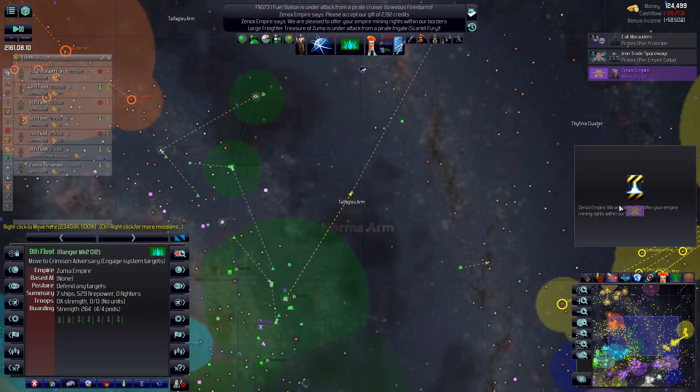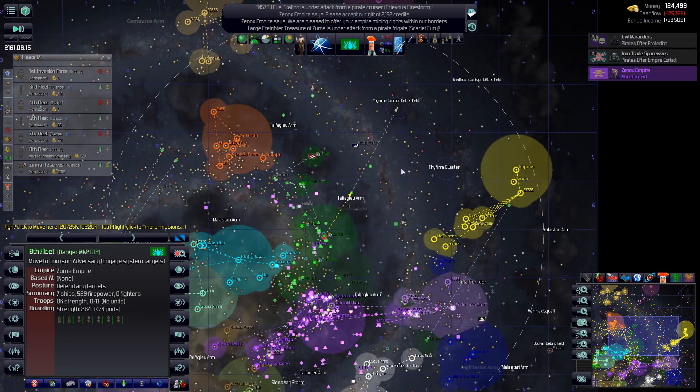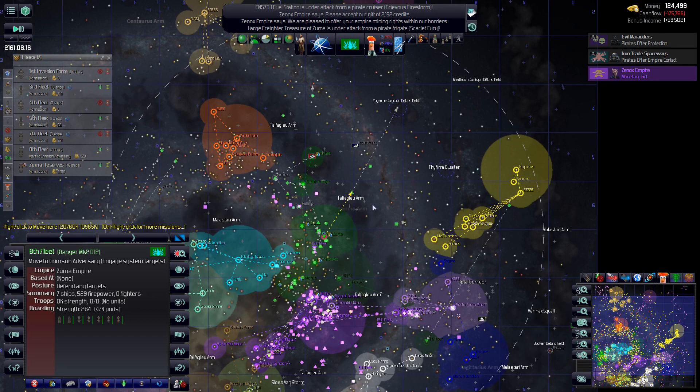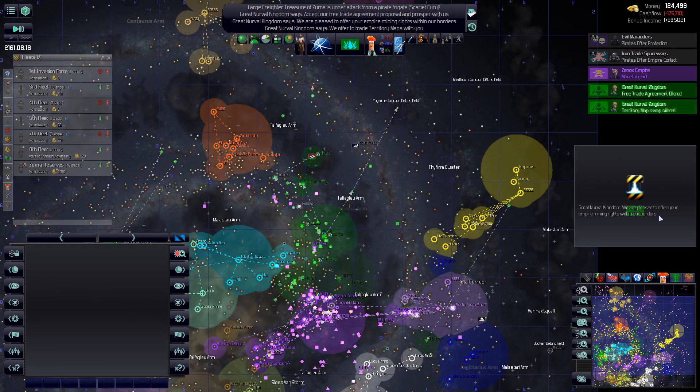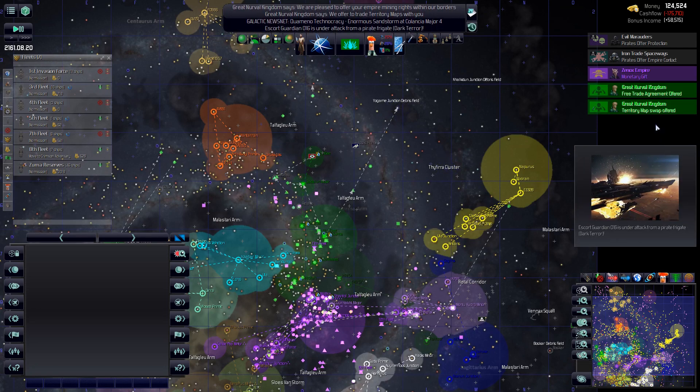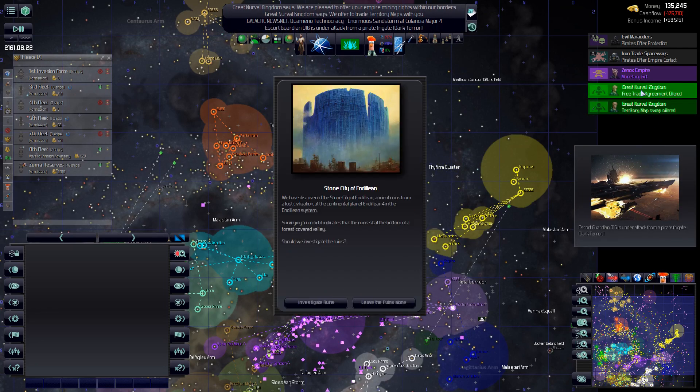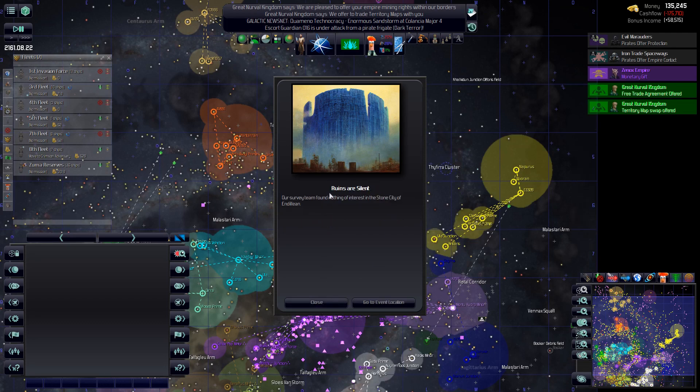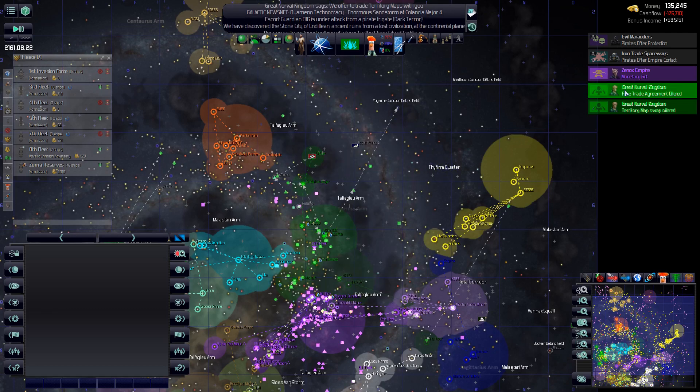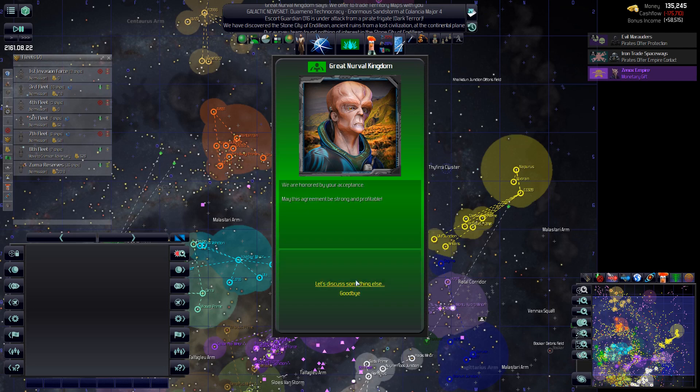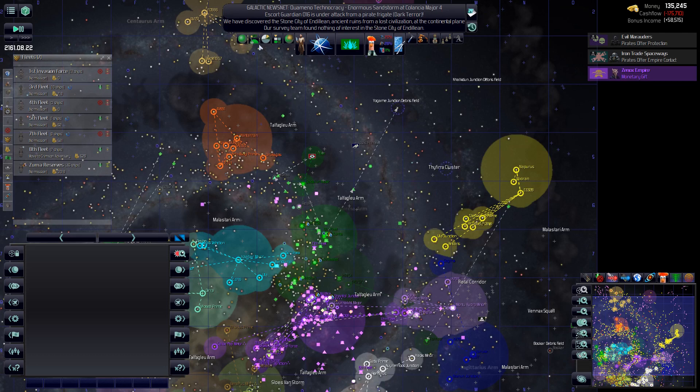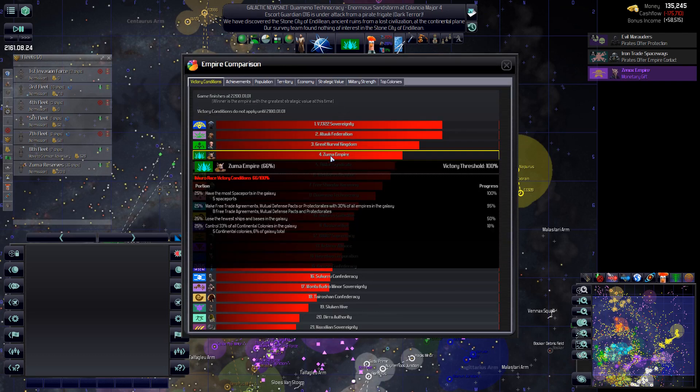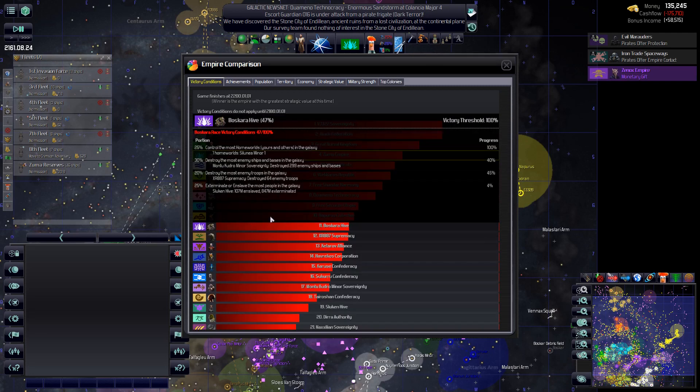Oh, Xenox have offered mining rights within their territory. Giving us money. More mining rights, okay. And a free trade, all right. And we found the stone city of Vandalion, investigate those, and nothing of interest, okay. Free trade, yes please. All right, does that help us? Oh, look at us move. 95%, I need one more, to put us to 100%. And loose ships and base, loose fused ships and bases, now up to 50%.